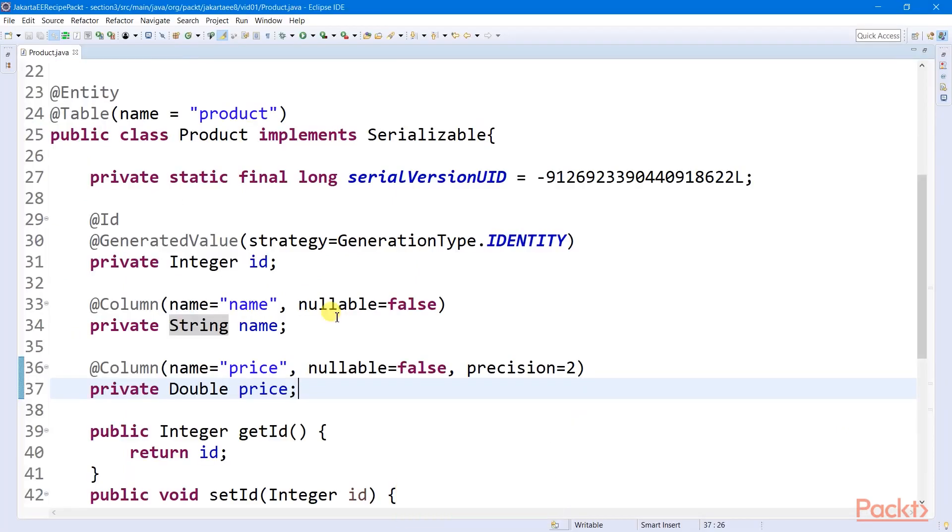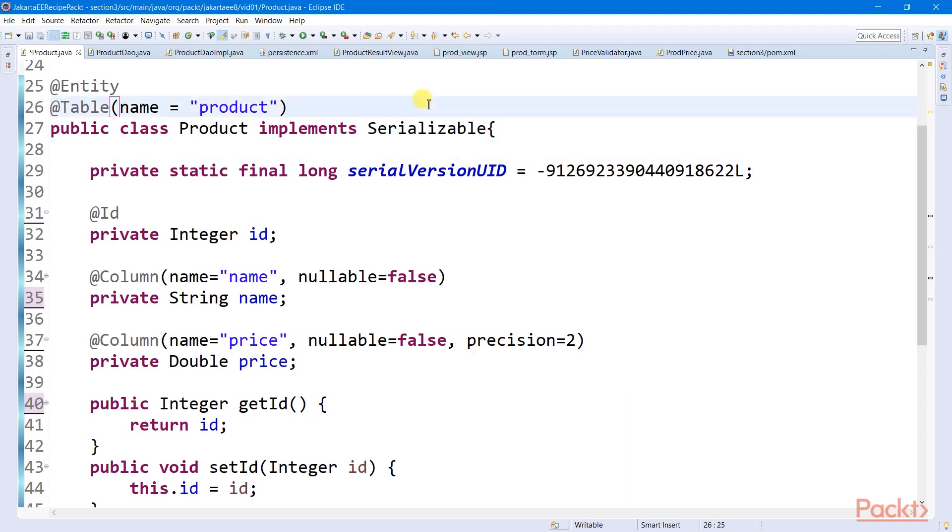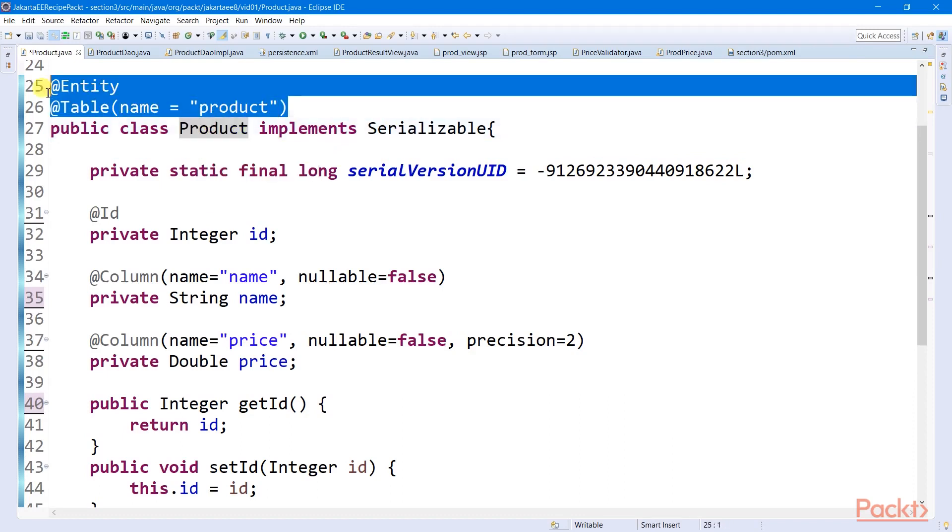A JPA entity class is a valid persistency component if it's annotated with the entity annotation. And this table annotation here can be specified if there is a need to explicitly map this entity class to the primary table concerned. If the table name coincides exactly with this class name, then there is no need to use this table annotation.